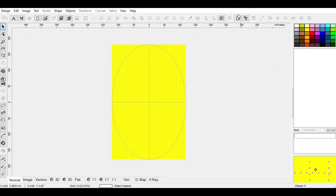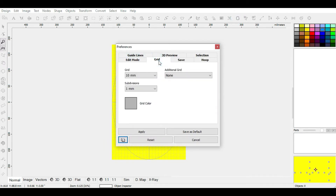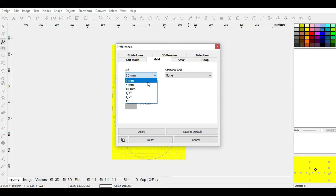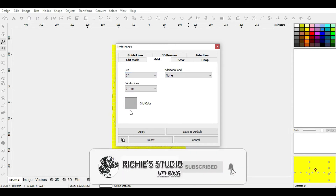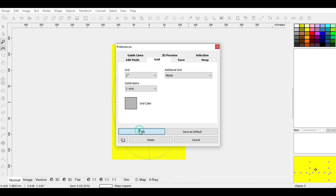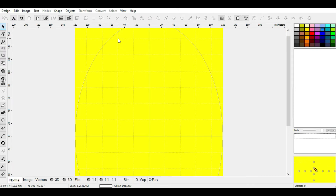Our next section is the Grid — editing our grid lines. The grid setting controls the size of each box on your workspace. You can increase the size to whatever you desire, such as two millimeters. Note that the quotation marks indicate sizes are in inches. For this tutorial, we'll choose one inch and click Apply to see the effect — each grid box changes to one inch.